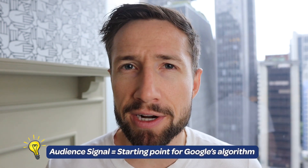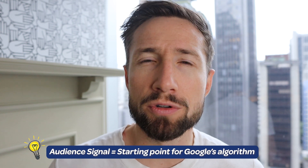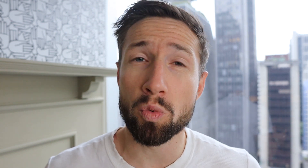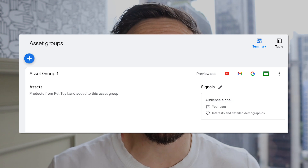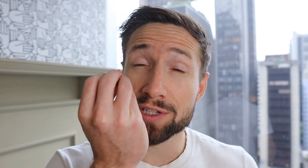So what is an audience signal? Think of an audience signal as a starting point for Google's algorithm. When you start a new Performance Max campaign, Google has no idea who your customers are. Instead of showing your ad to random people, we tell Google an audience signal so Google can start somewhere and iterate from there.